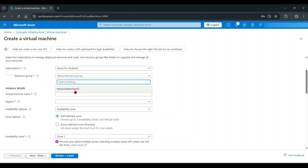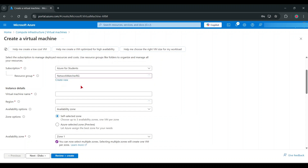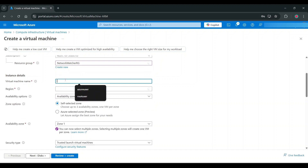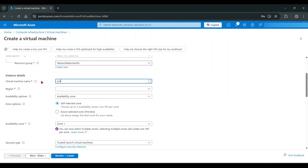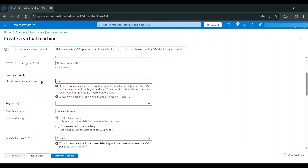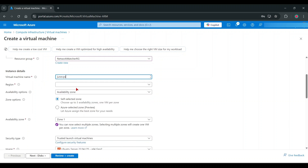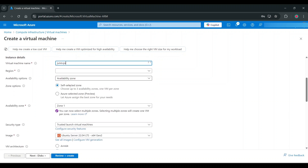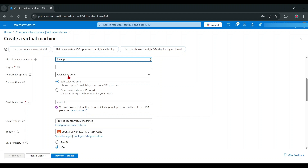This Network Watcher is loaded from my earlier created one. No need to add a region because I already added the Network Watcher.